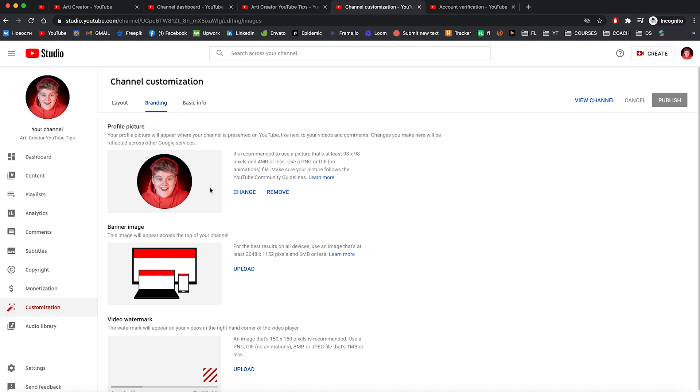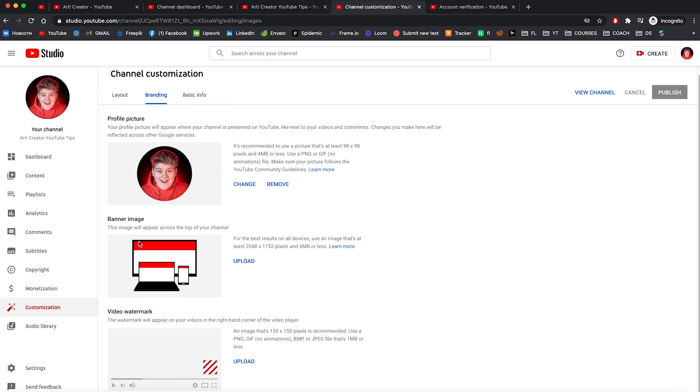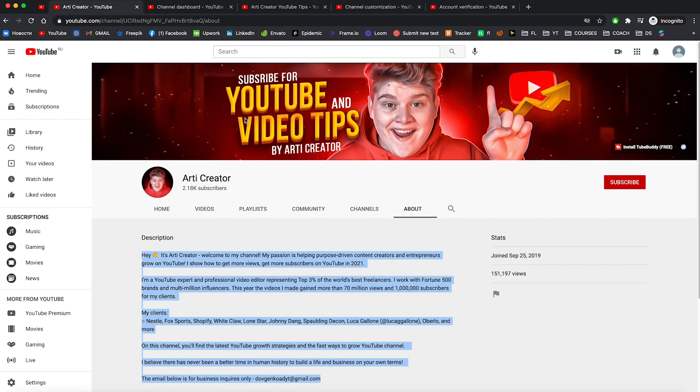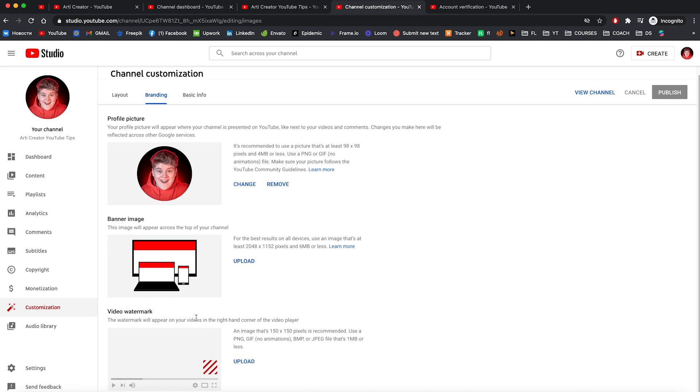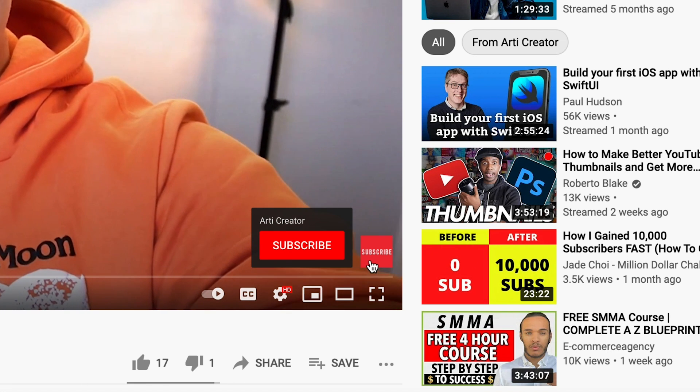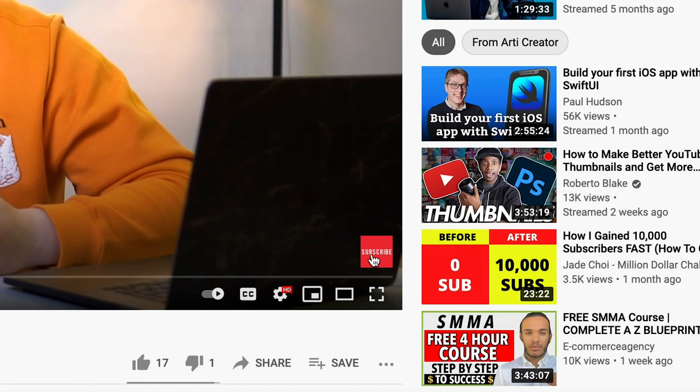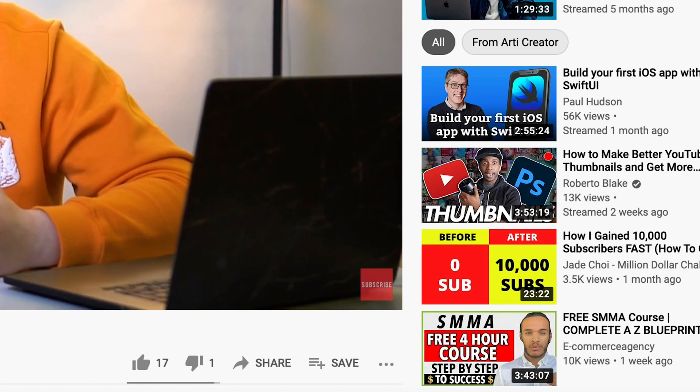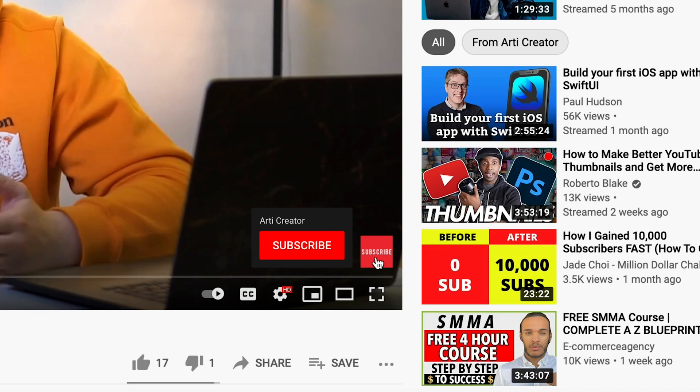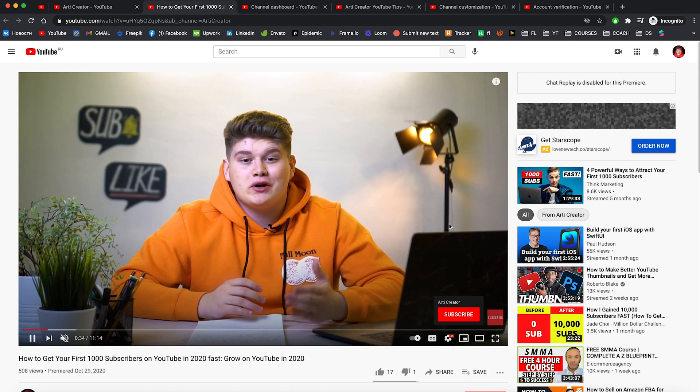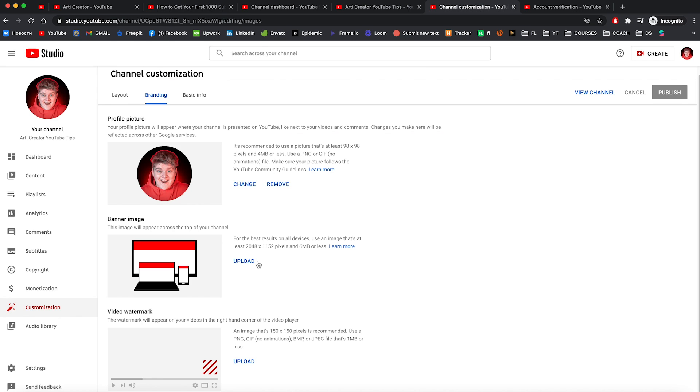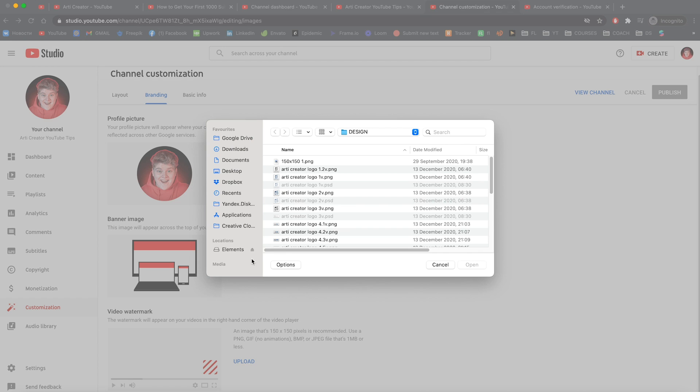And now let's go to the branding. And here you can find profile picture, banner image. Banner image is this one right here. And also video watermark. The video watermark is this button right here. Most YouTubers just add in here their profile picture or icon with subscribe text. So let's upload a banner image.